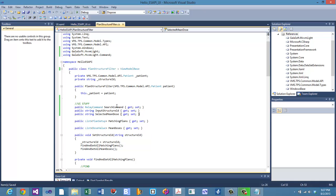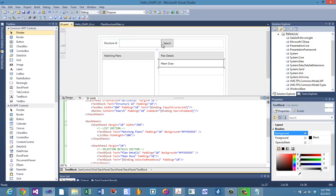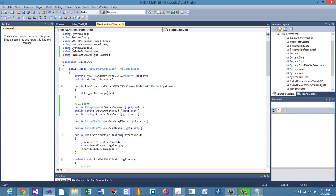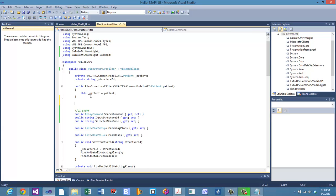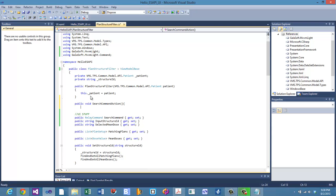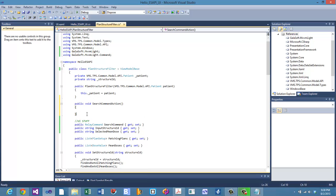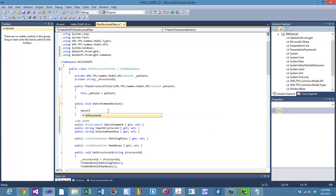So what do we want that search command to do? When someone clicks the search command, we want to call the set structure ID of whatever is inside of that text box. And what's inside that text box? The input structure ID. We bound this property to that, so this will automatically update. So let me show you how to point a relay command and do something afterwards. Let me make a quick method here. I'm just going to call it search command action. I just want to show you how this works because sometimes people get thrown off by anonymous methods.